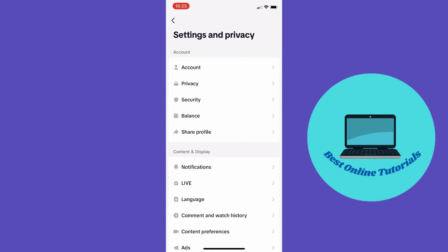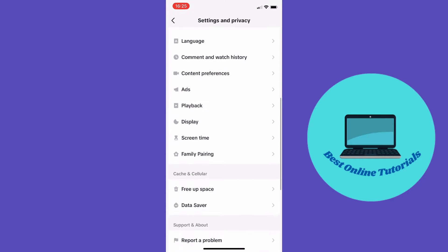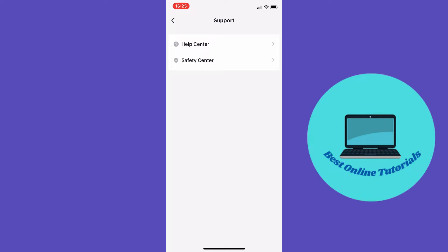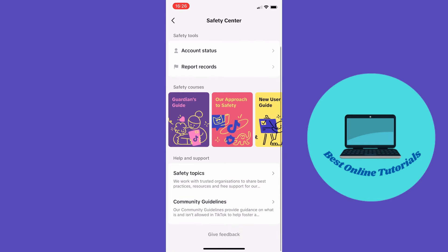From here you scroll all the way down to support. Then you want to go to the safety center, and here you want to tap the community guidelines.